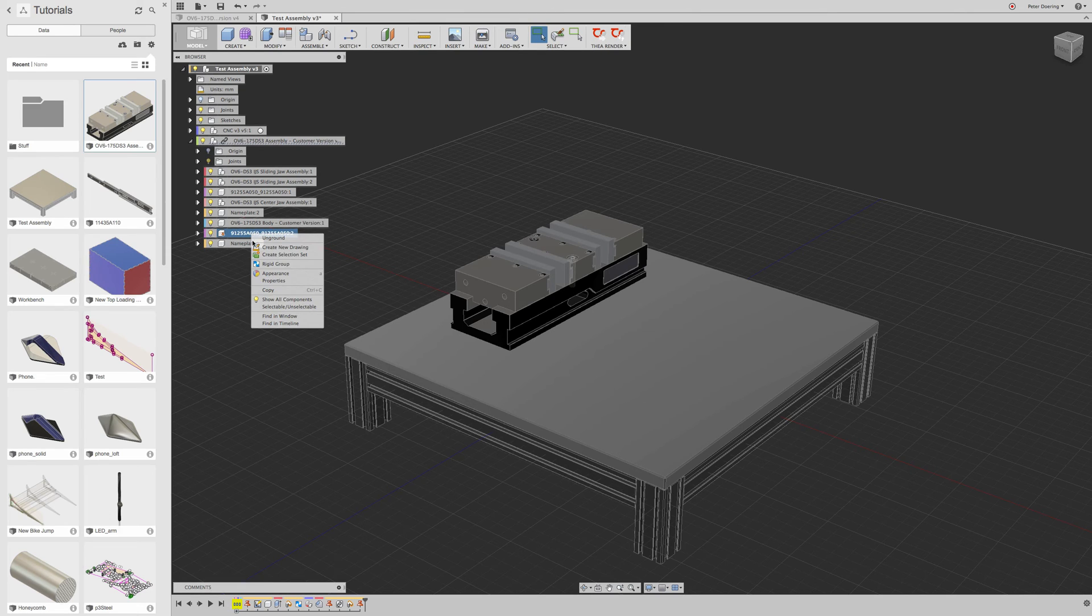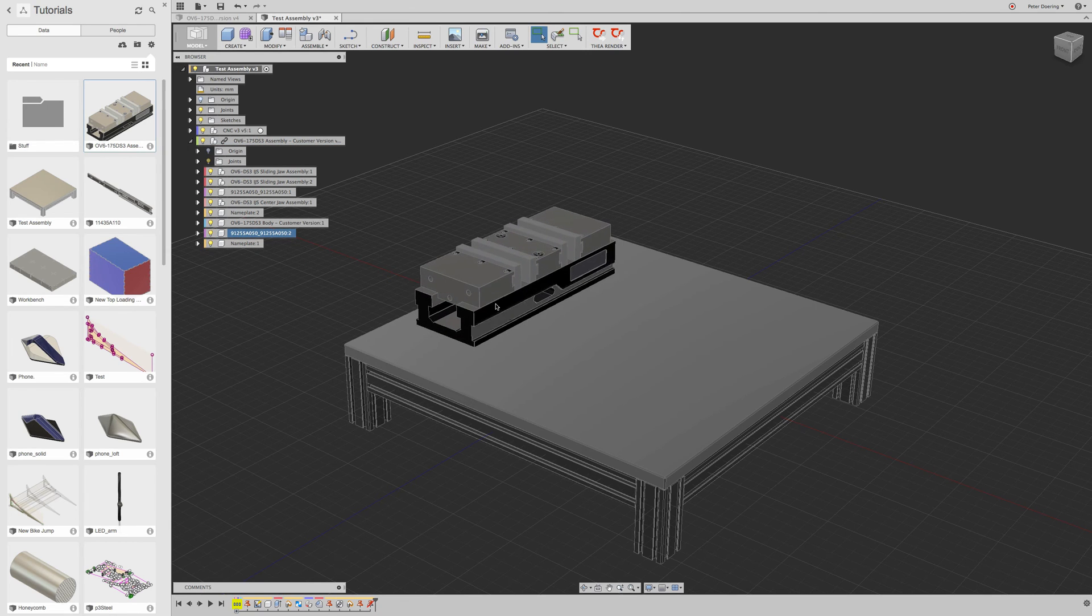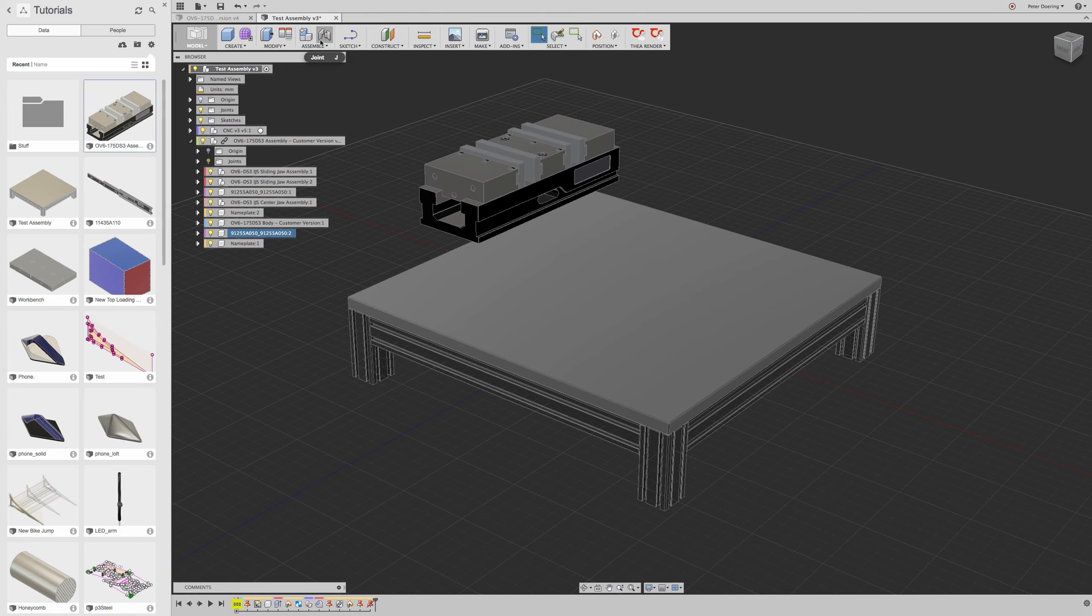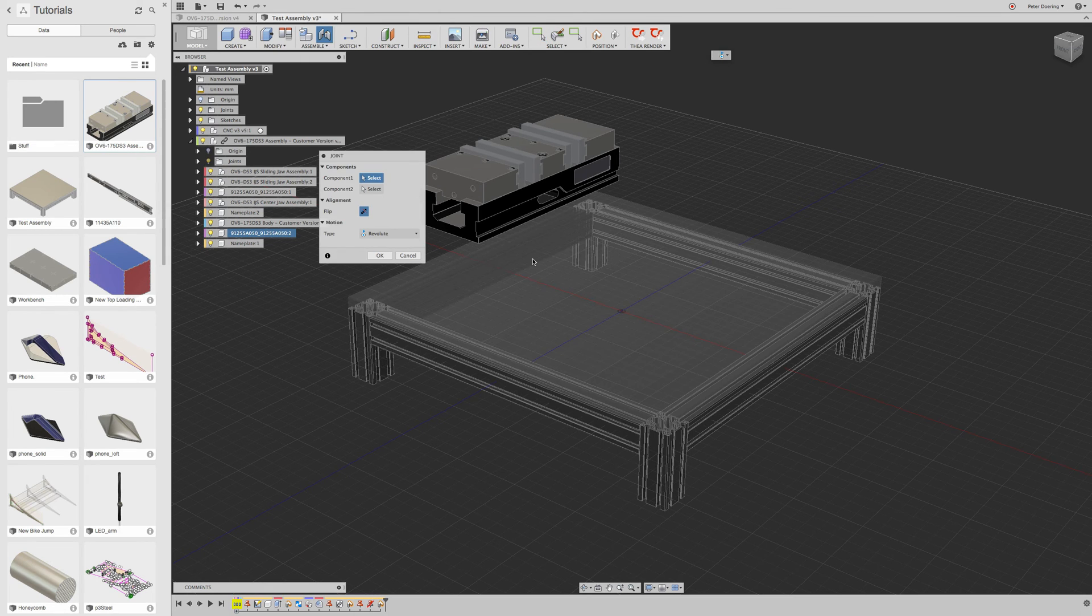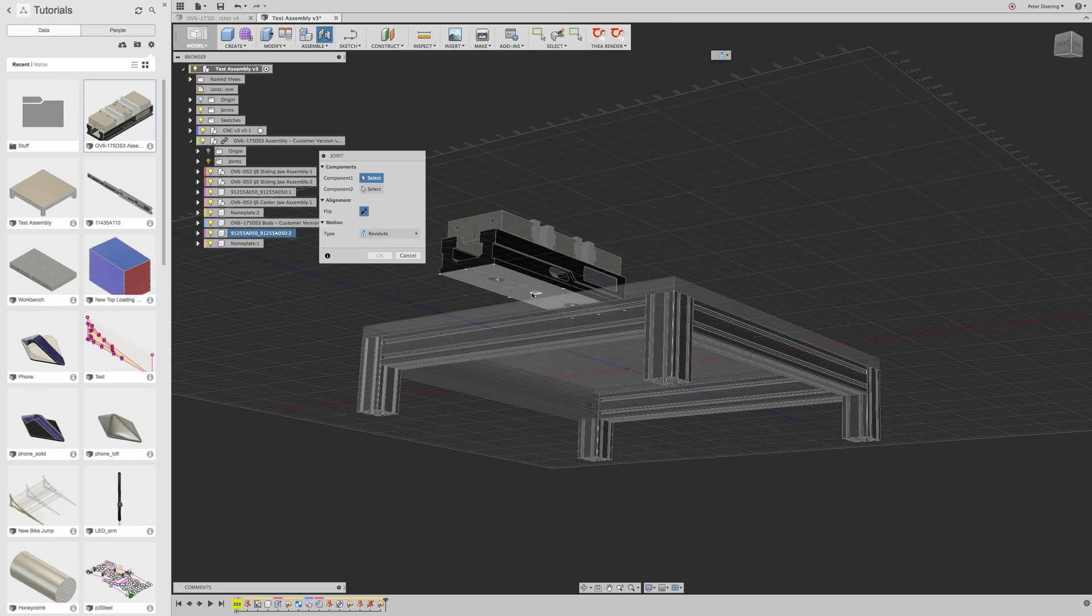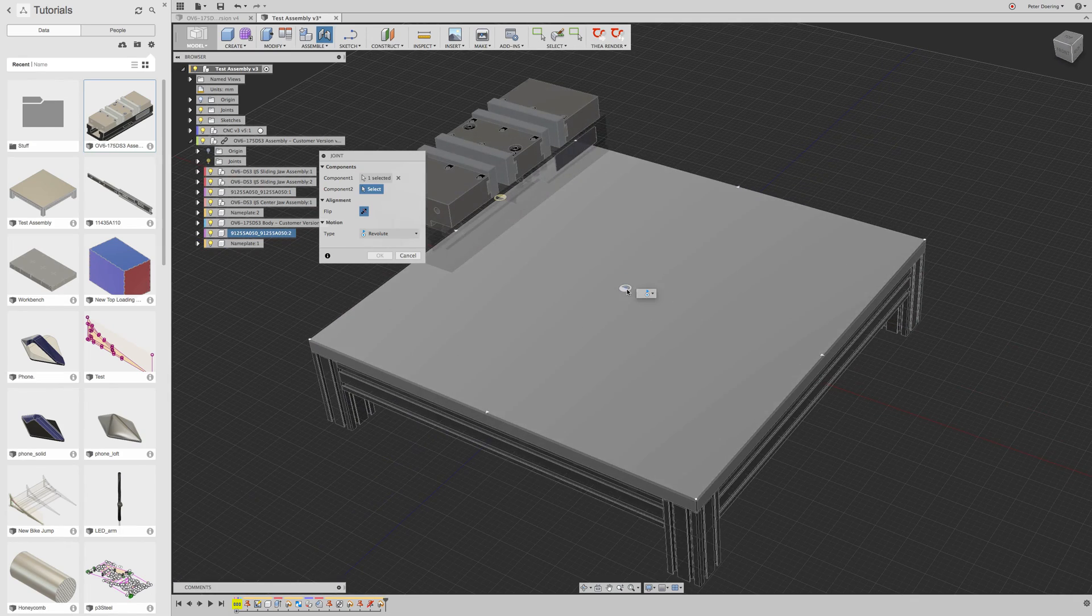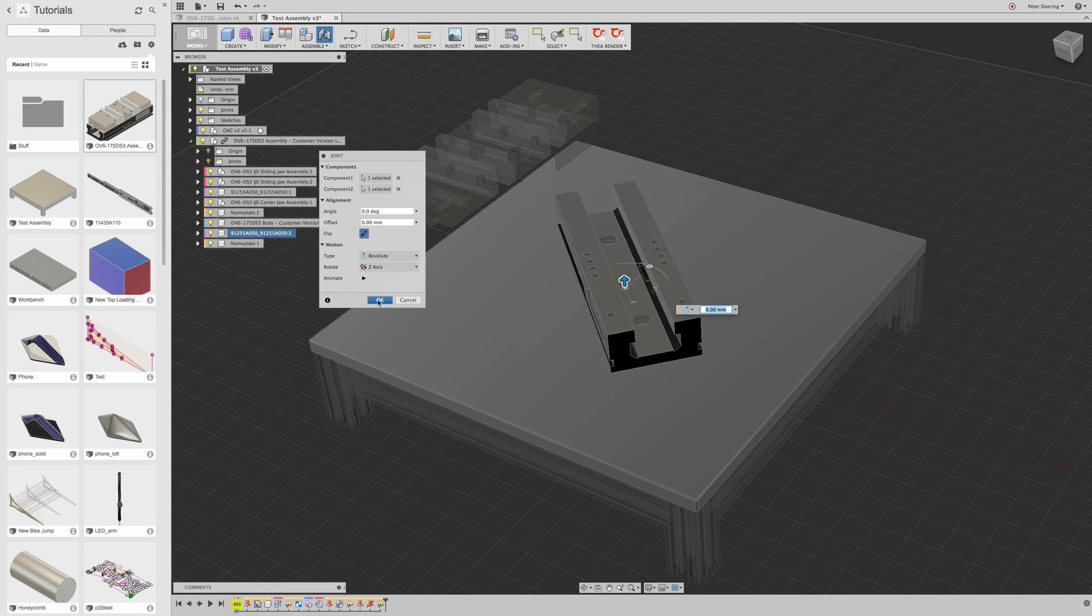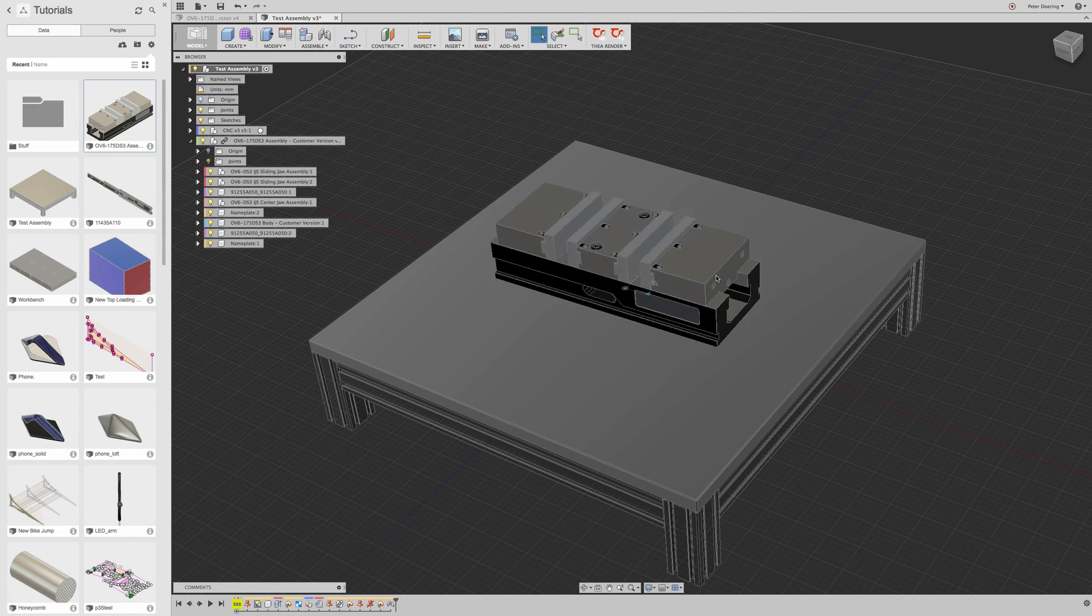So let's unground that. Unground. So now with this fully assembled, you can actually pick the part and just go ahead and capture position and apply a regular joint. Let's give that a revolute joint. And this works perfectly.